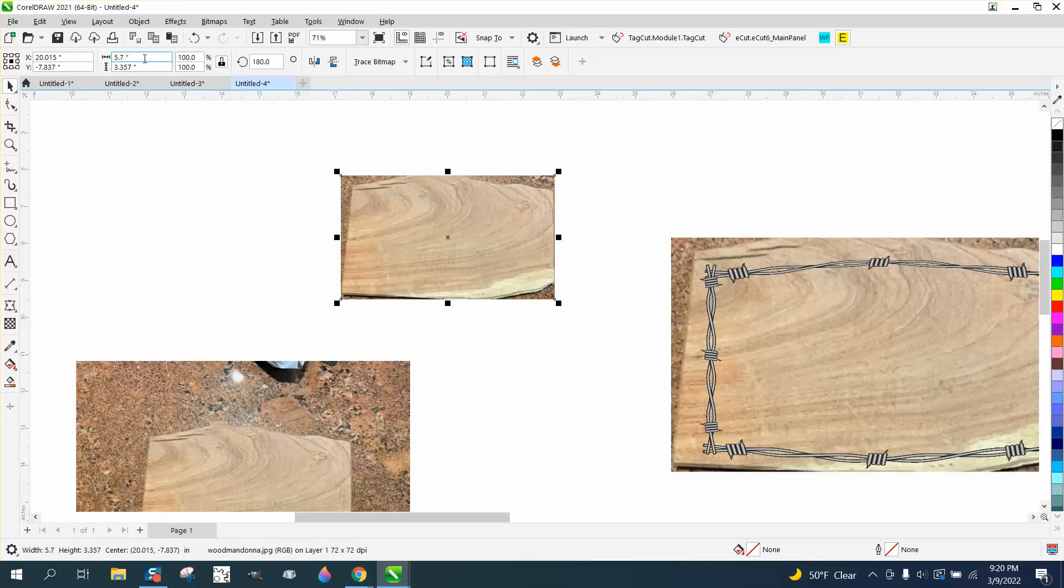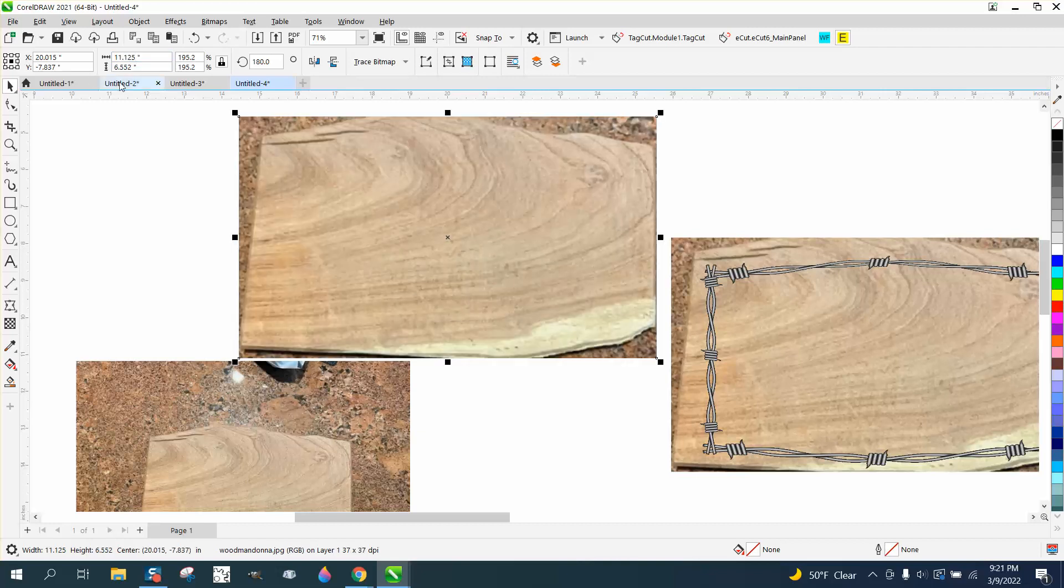With our ratio locked, I know this wood is 11.125, 11 and an eighth inch big.